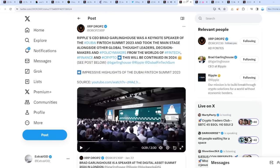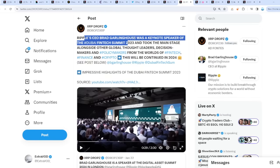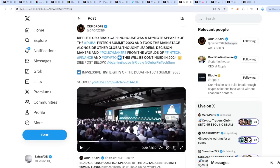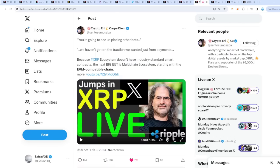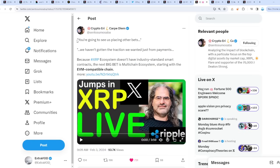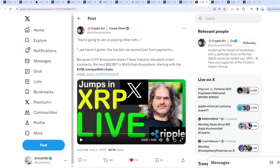Ripple CEO Brad Garlinghouse was a keynote speaker of the Dubai FinTech Summit 2023 and took the main stage alongside other global thought leaders, and this will be continued in 2024. Very fascinating. Now I've been seeing a lot of tweets about 'you're going to see us placing other bets, we haven't gotten the traction we wanted from just from payments.' There has been a lot of talk about David Schwartz talking about how they're moving away possibly or pivoting to different NFTs and different categories of the blockchain sphere. But definitely they definitely are still looking towards payments.